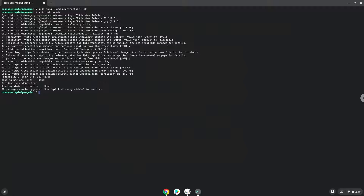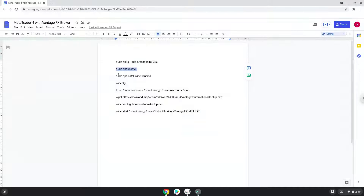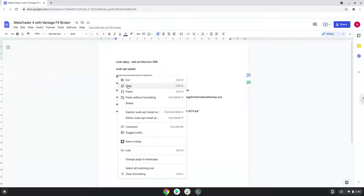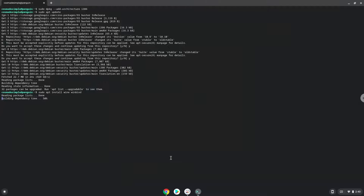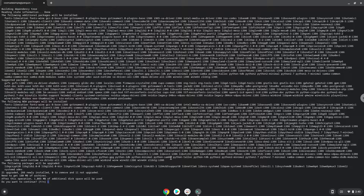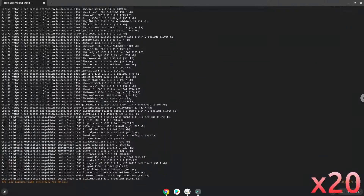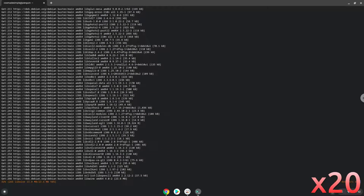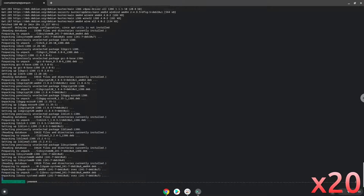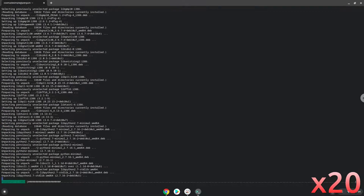Now we need to install Wine. Wine is an application that allows us to install some Windows applications in Linux. Press Enter to confirm the installation.